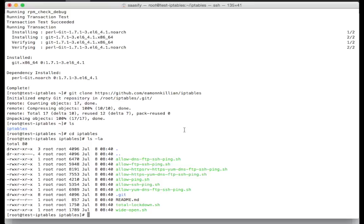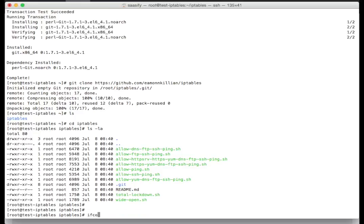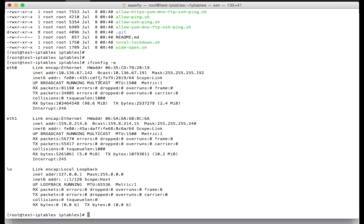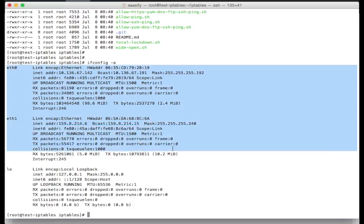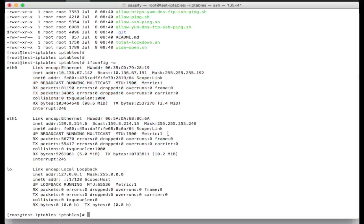We're ready to rock and roll now and do some actual work to augment those scripts and change them. First we need to take account of our IP addresses. We need to remember that ETH0 is the private and ETH1 is our public. What I'm going to do is on my Mac here, I'm simply going to make a screenshot and grab those so we know what they are. That's now done a screenshot of the IP addresses and the net masks.